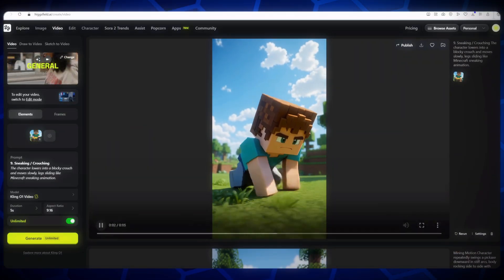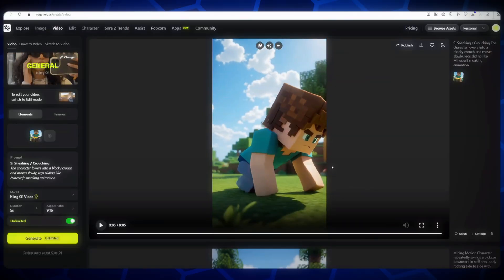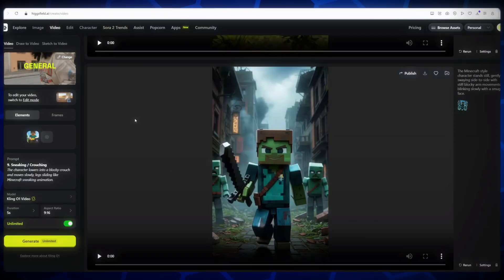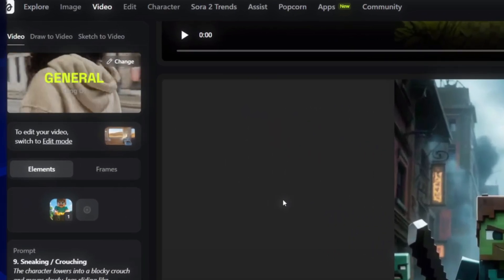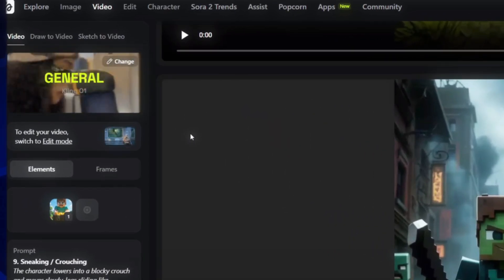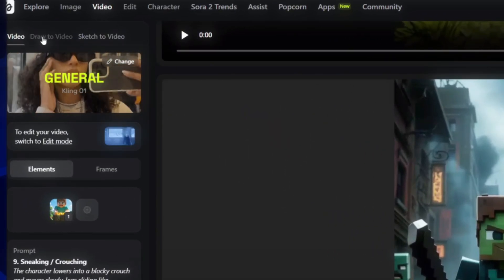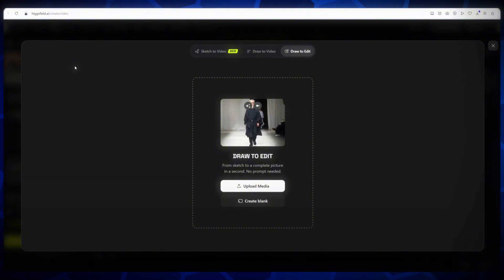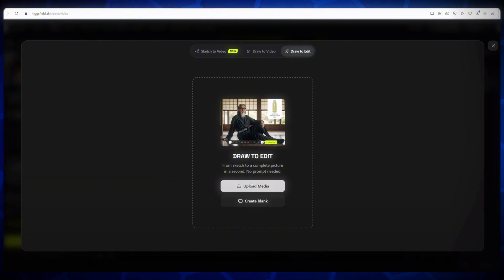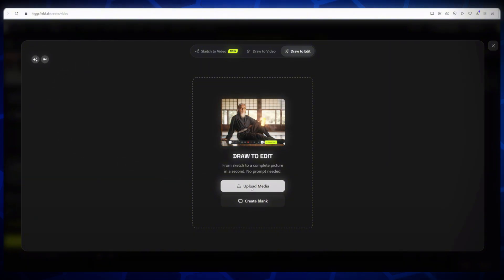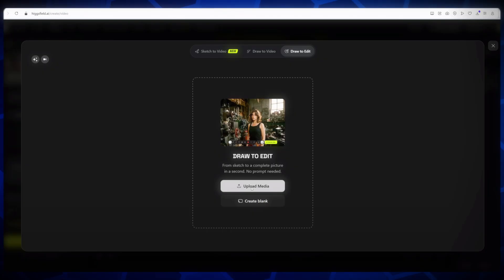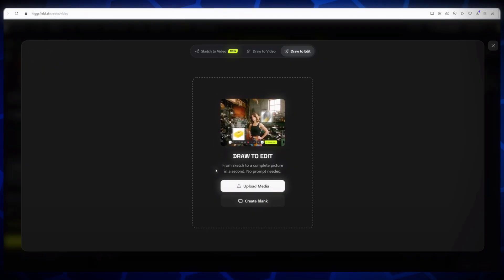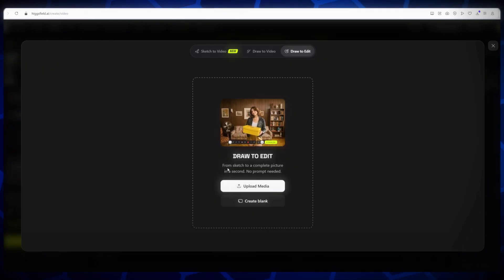Bonus tip! On the left side, you'll also see options like Draw to Video or Sketch to Video. You can use these to transform drawings or sketches into fully animated videos. Simply upload your sketch image, and the model will turn it into a lifelike video.